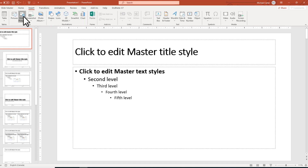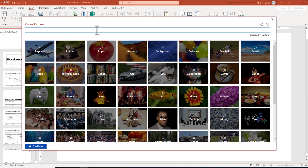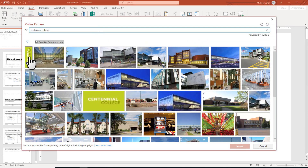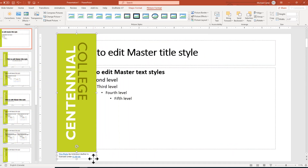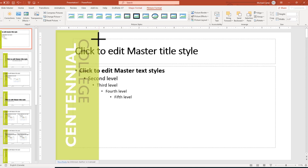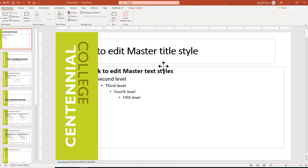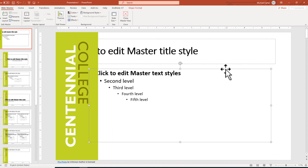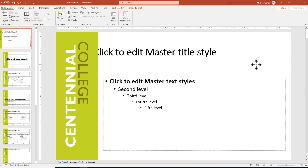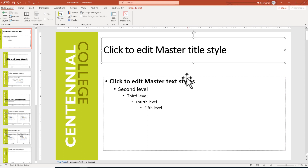Now we're going to add the picture and apply it to all layouts. I'll go to Online Pictures and borrow a Centennial College logo. Then we'll move it to the left, get rid of the permissions notice, and resize it to create a banded area on the left. I'll also make the content placeholder a little smaller so that when we add bullet points, they're not blocked by the huge banner. Same with the title text placeholder, and then I'll align them.